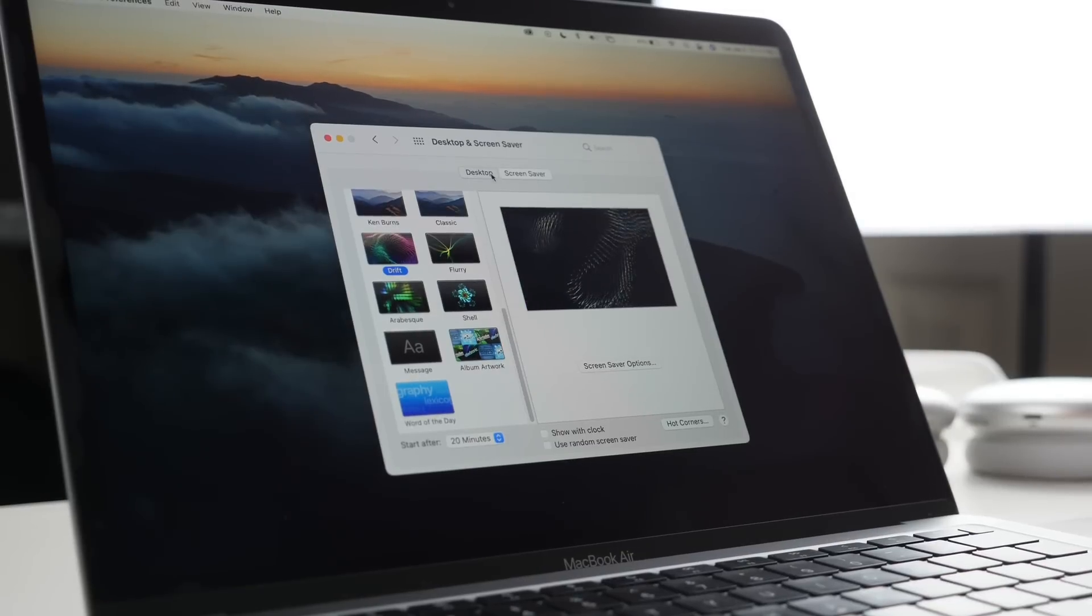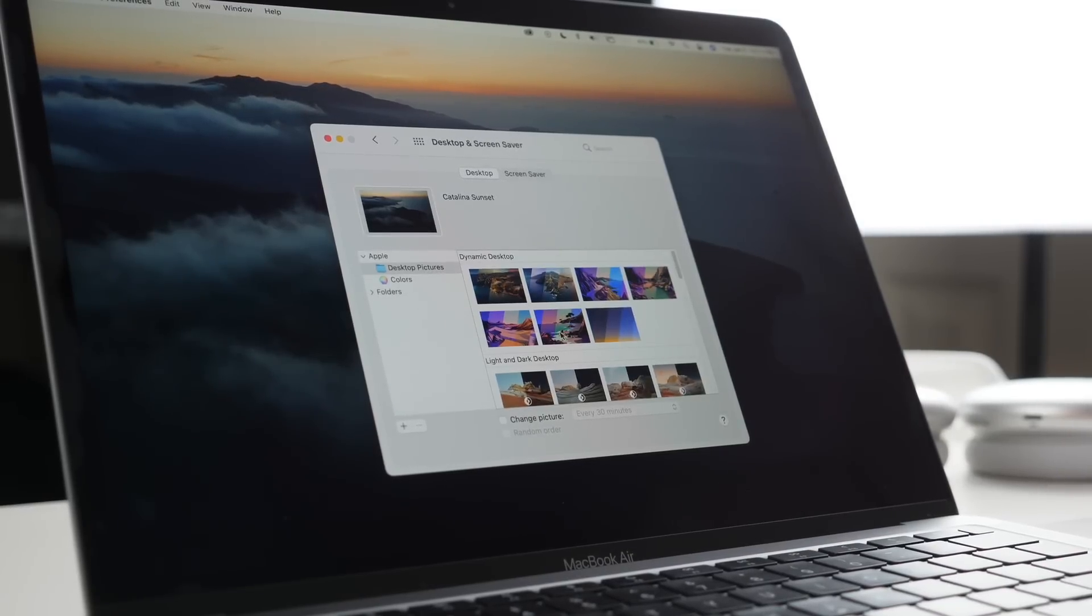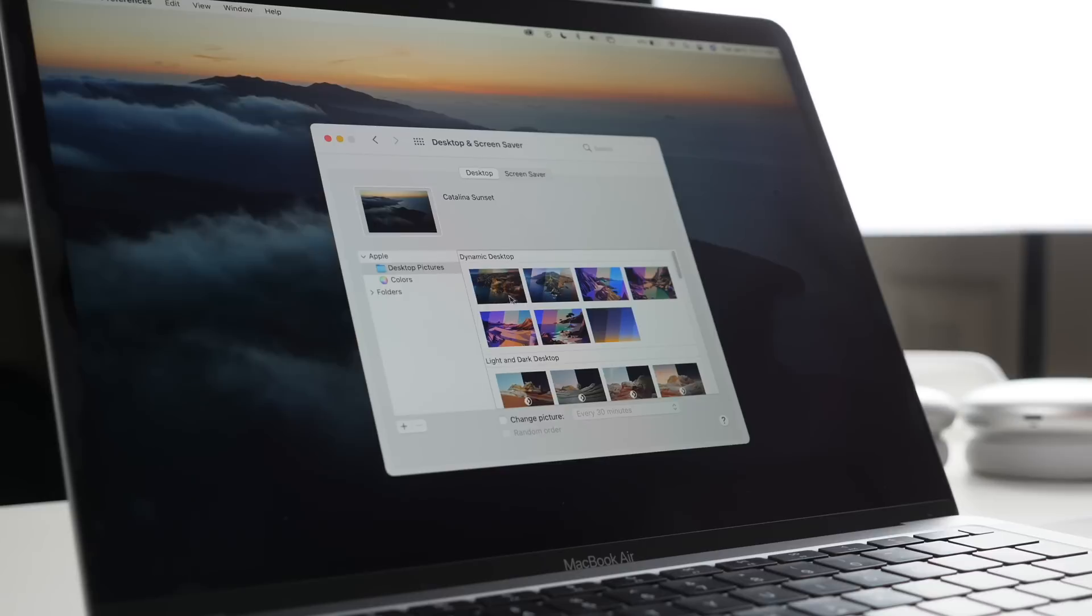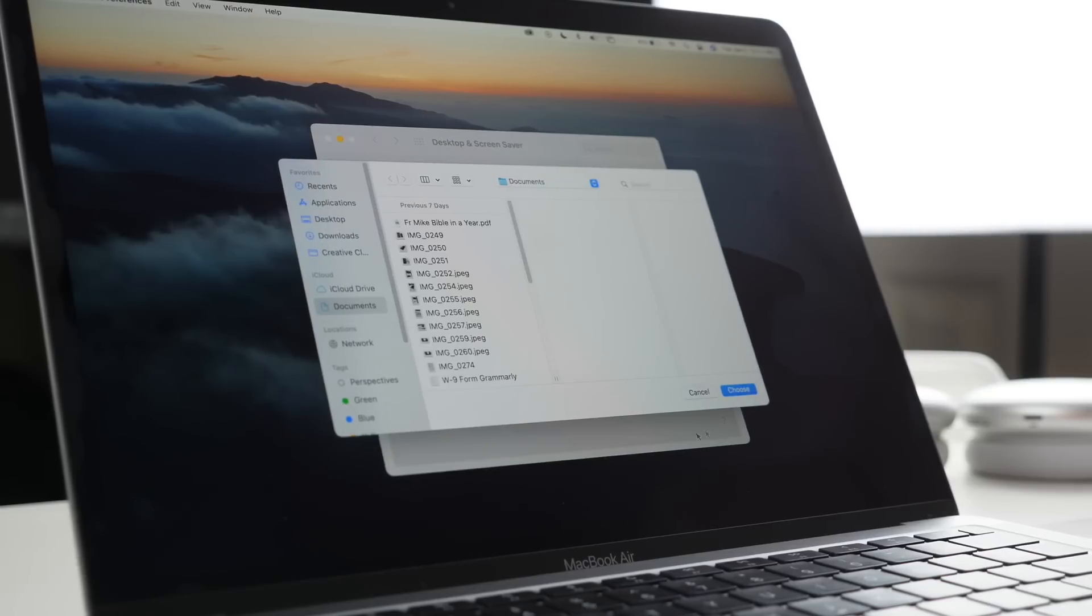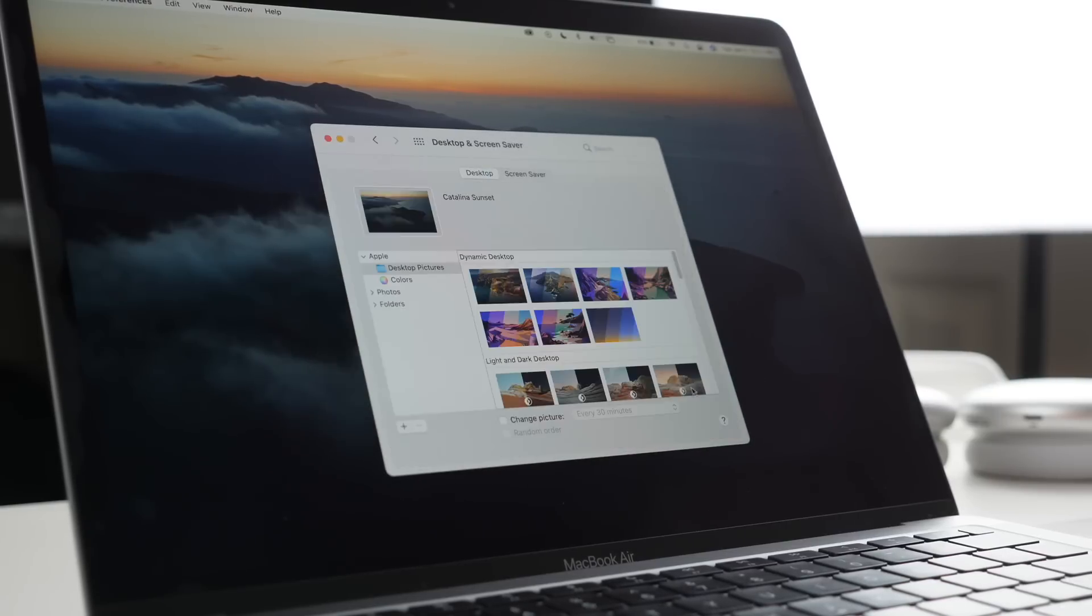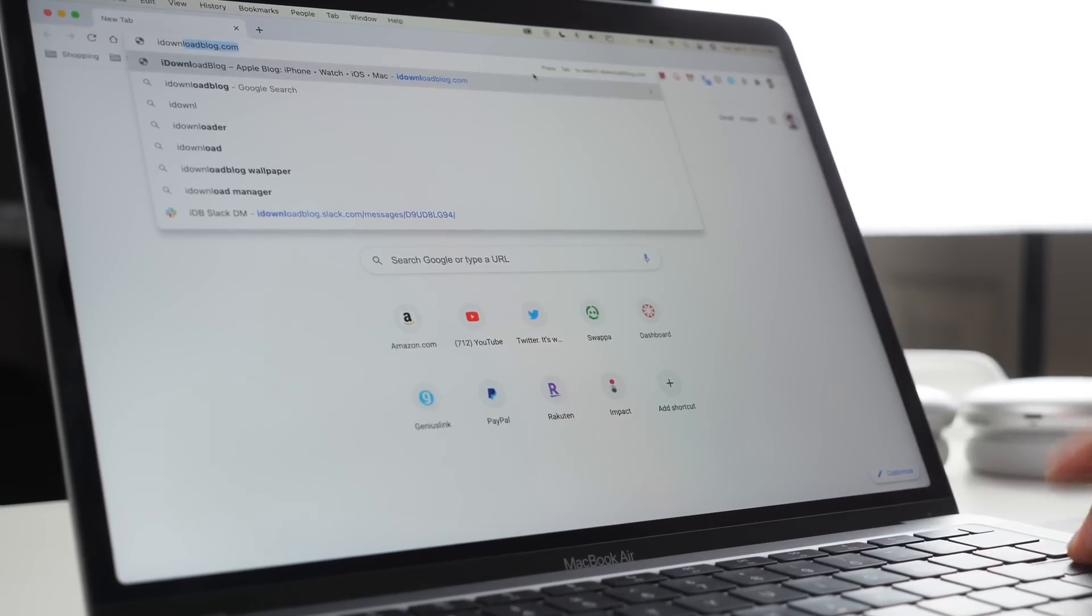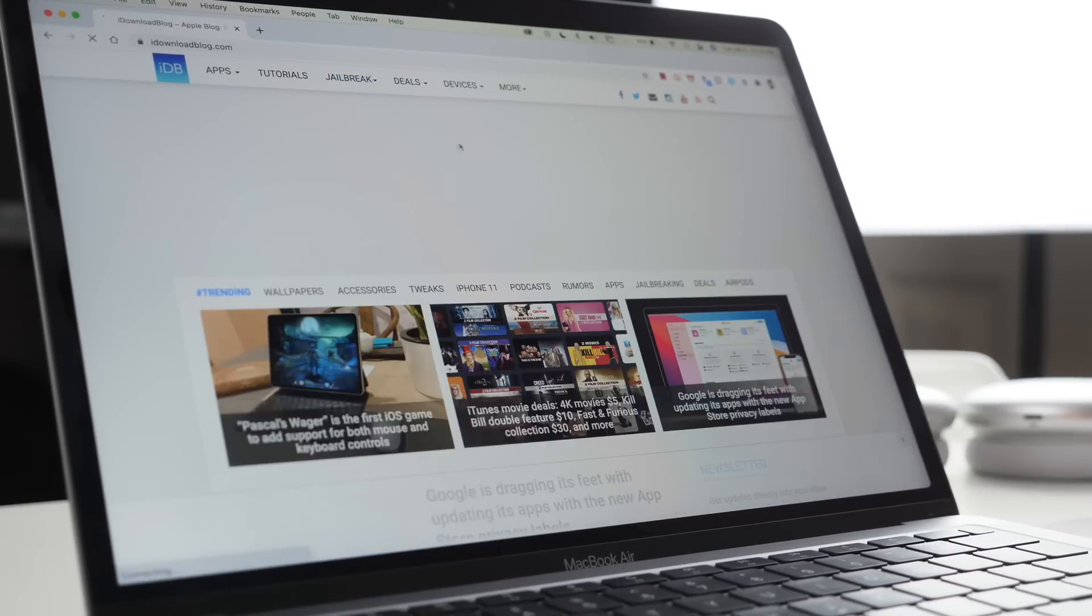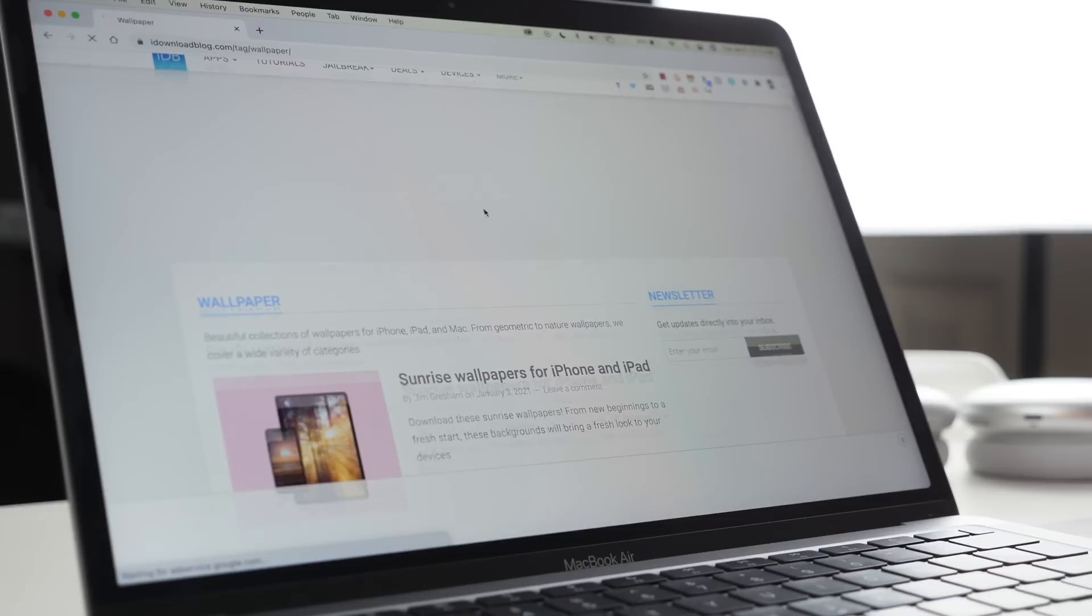Here you can also change your desktop wallpaper in these same settings from Apple's or from one of the folders of your own. You click the plus button down here in the bottom left and choose your own images.